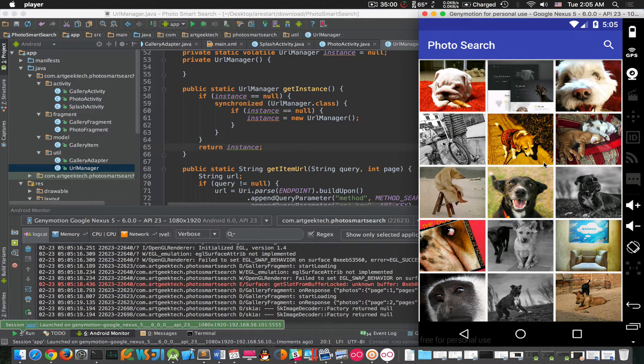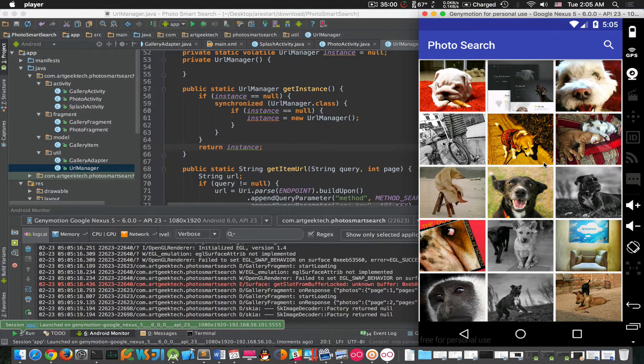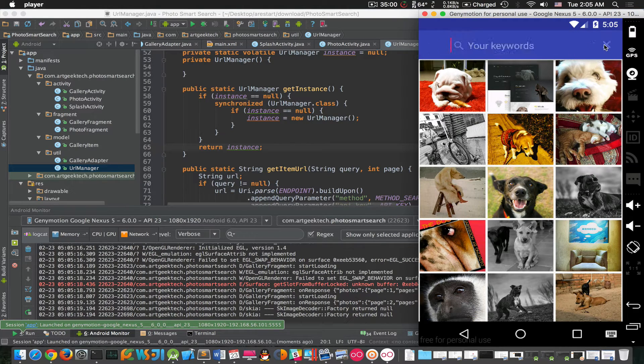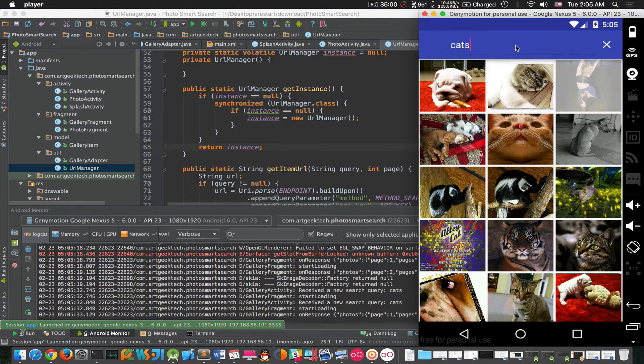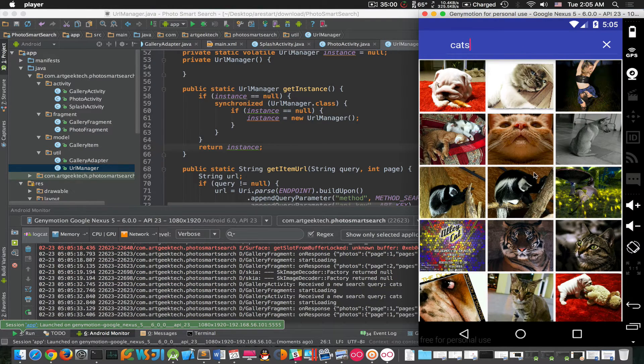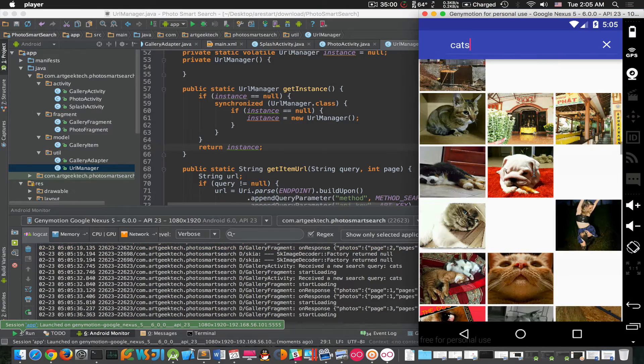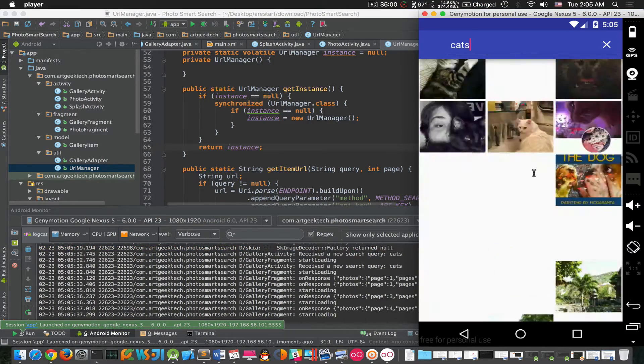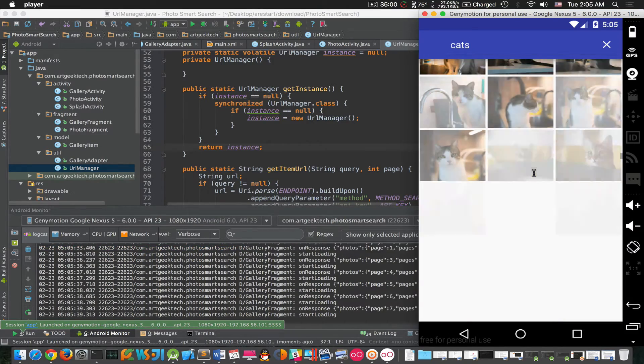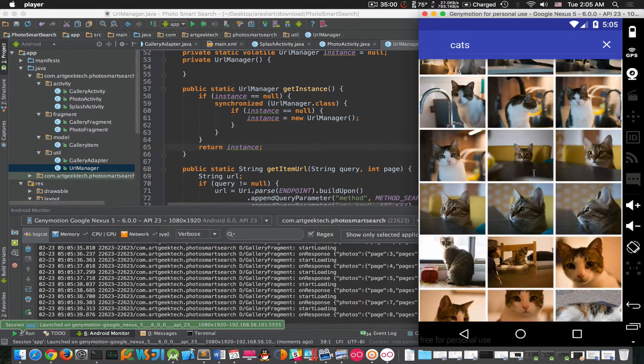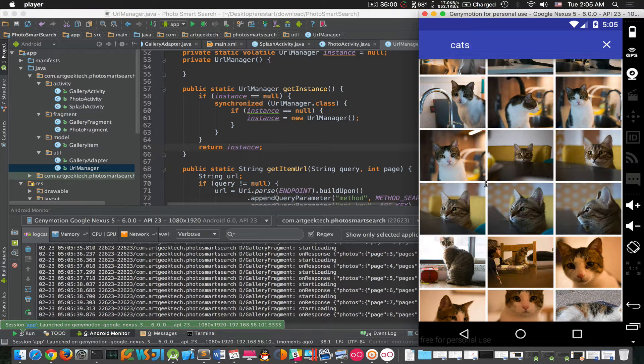Let's search some keywords, say cats. Okay, here we have a photo of cats. And as we scroll down, you can see that more and more photos of cats are being loaded.